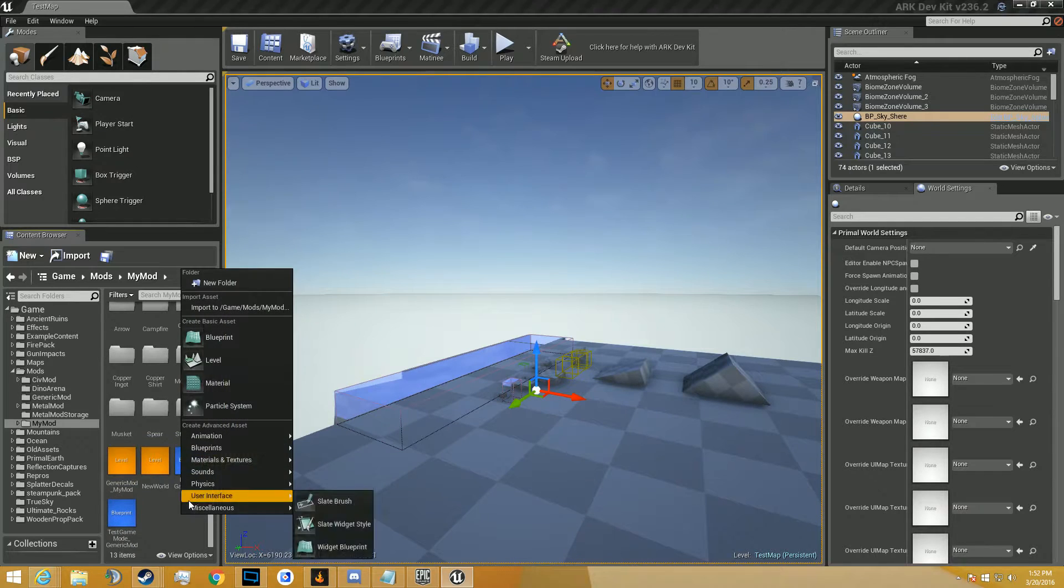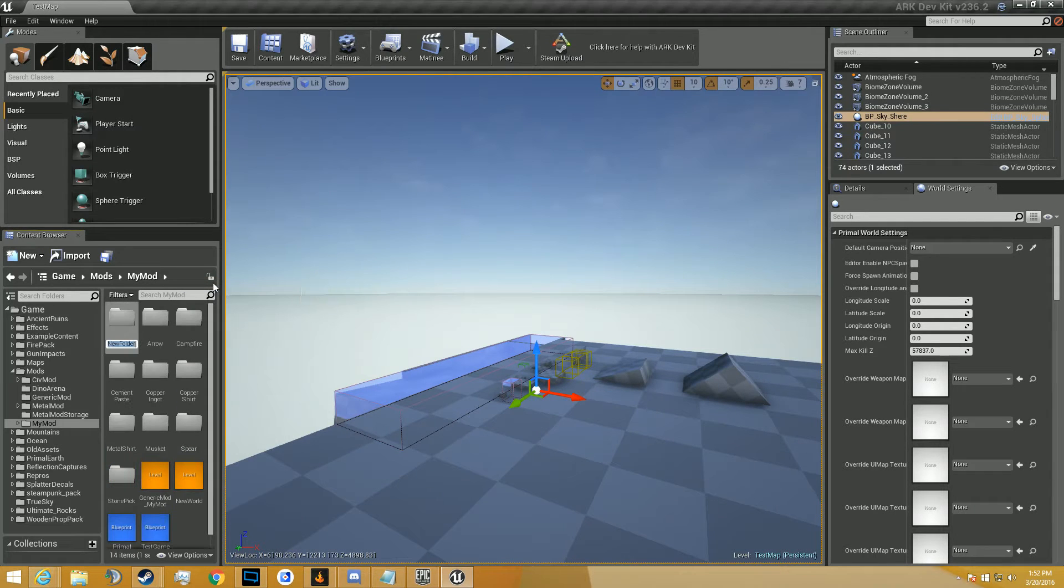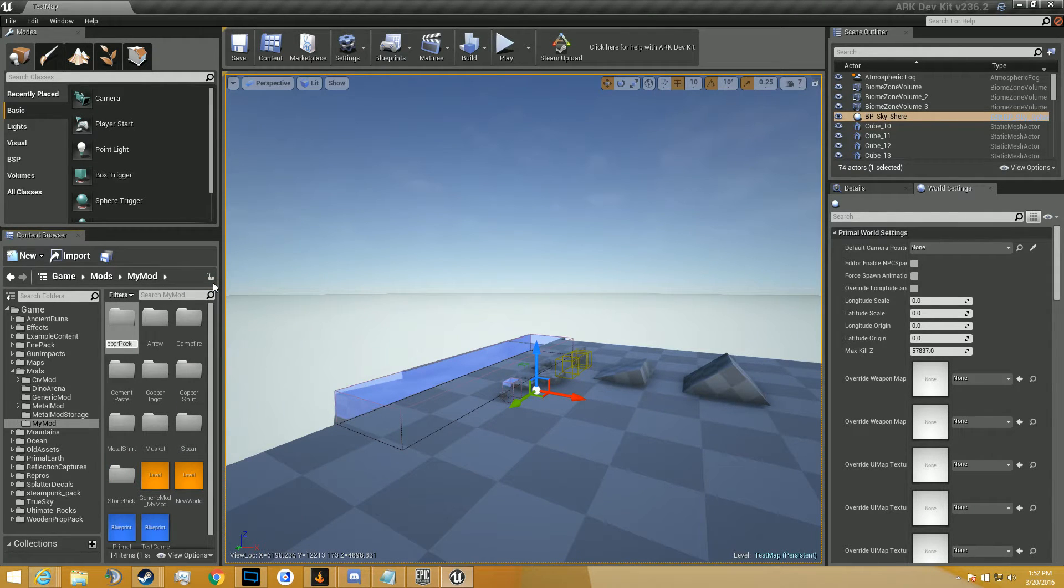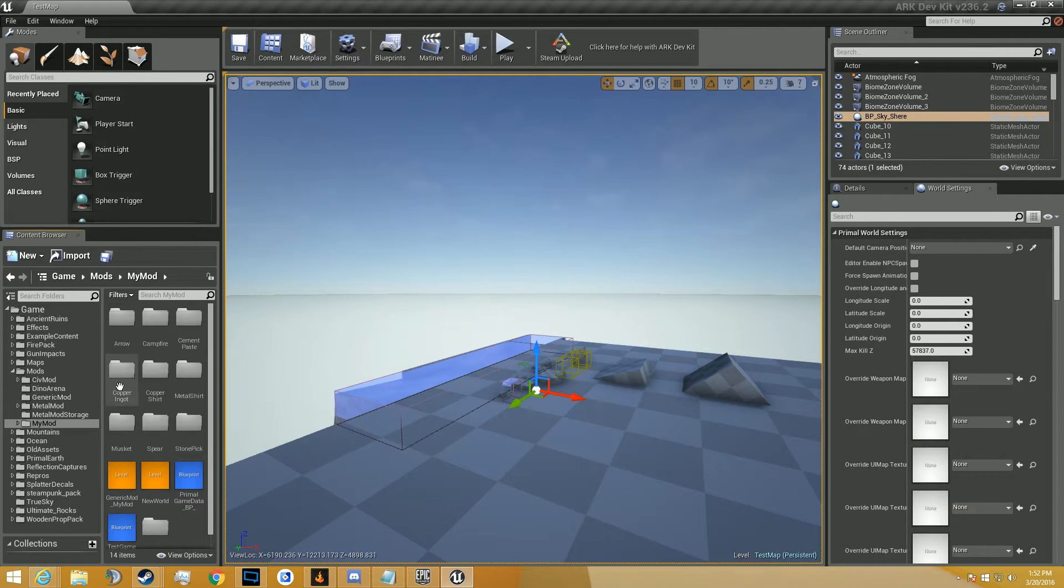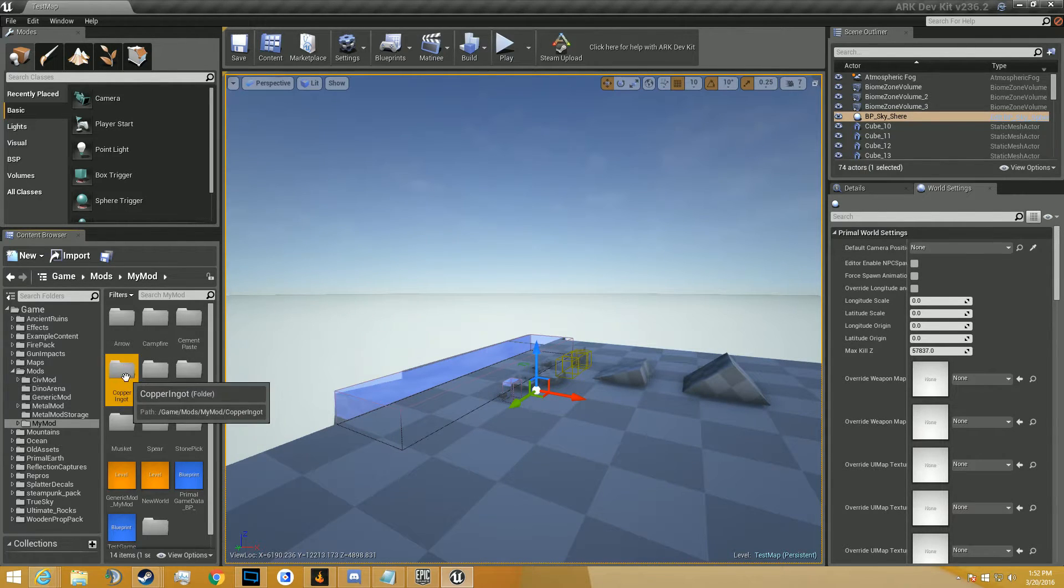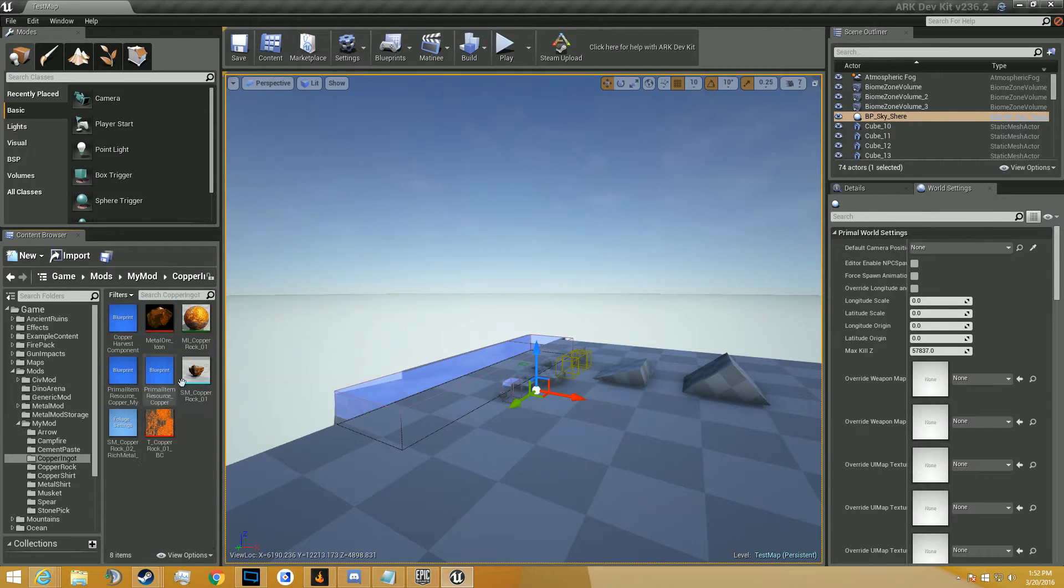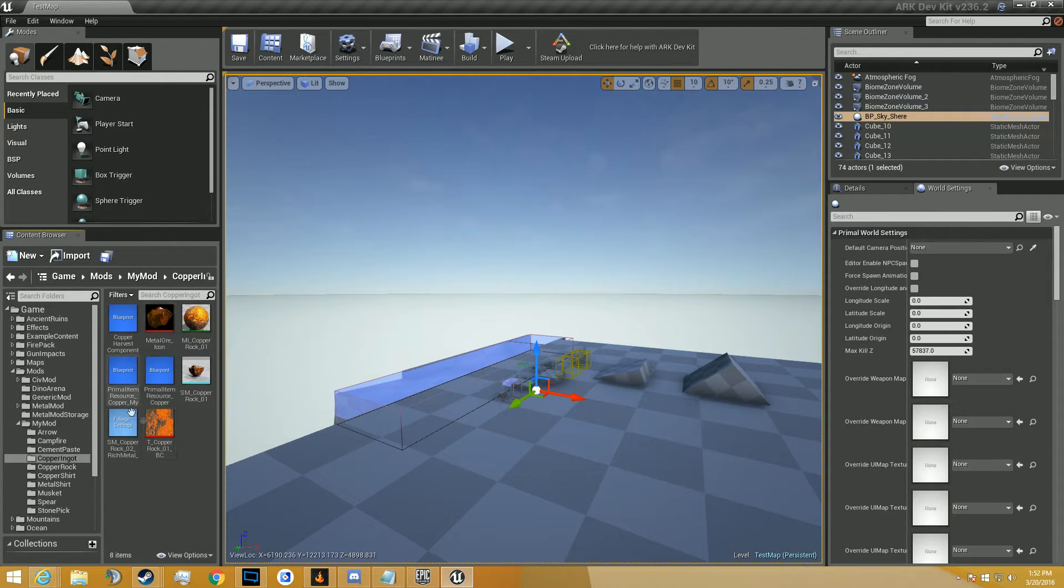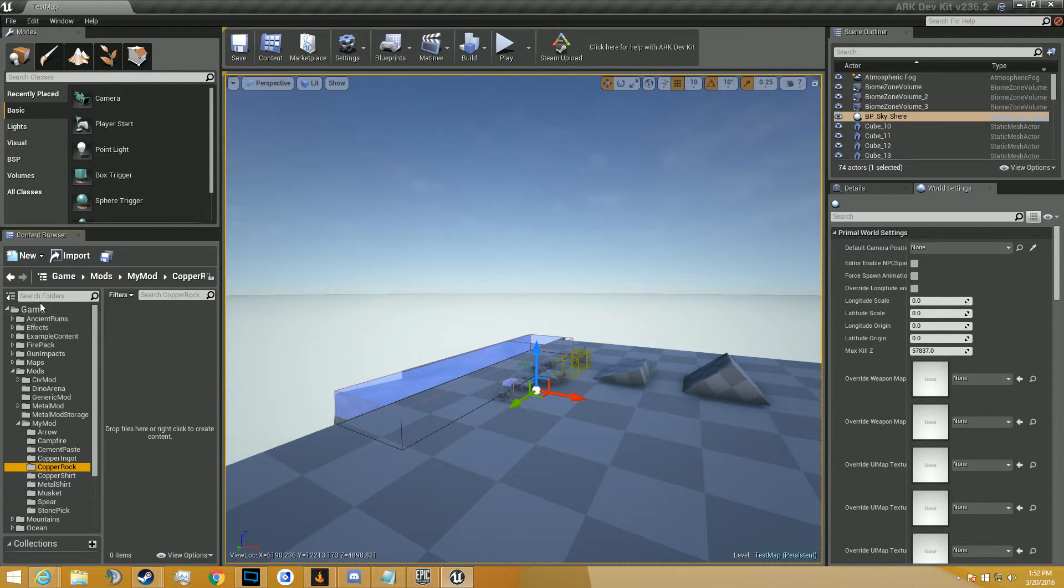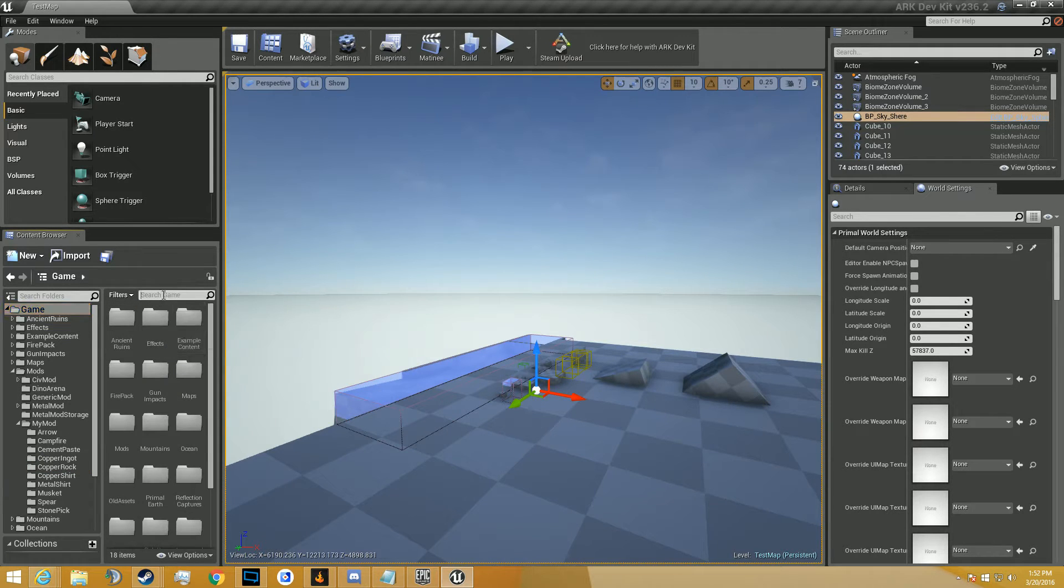I'm going to go ahead and start off by creating a folder called Copper Rock. I'm going to be using the metal resources that we created in the previous video, which is, as you can see right here, the copper ingot. If you haven't seen it yet, you're going to need to check that out probably before seeing this.